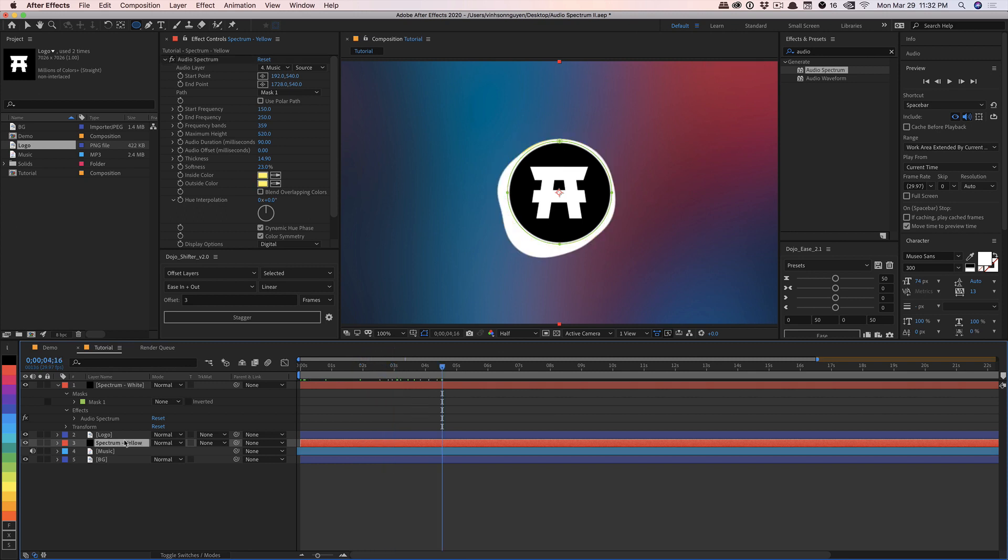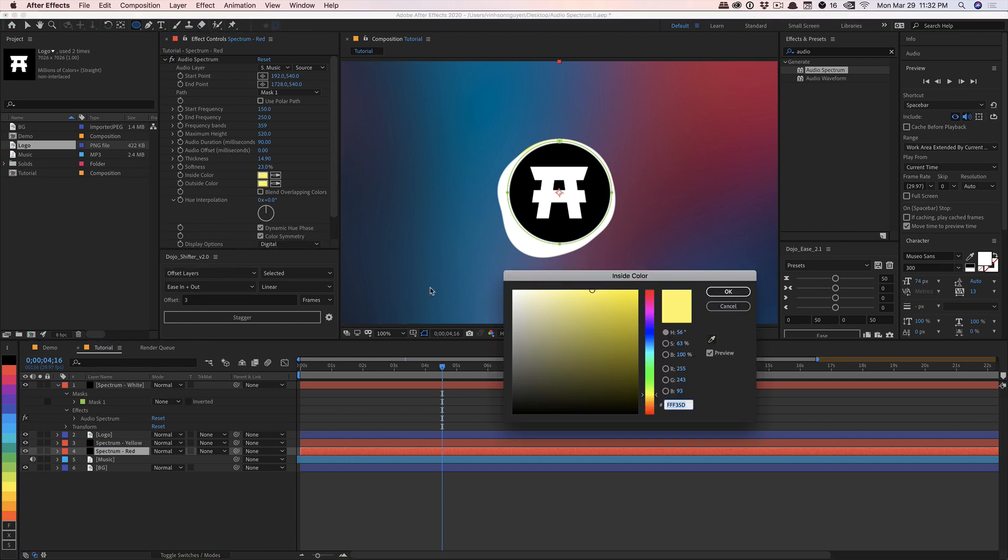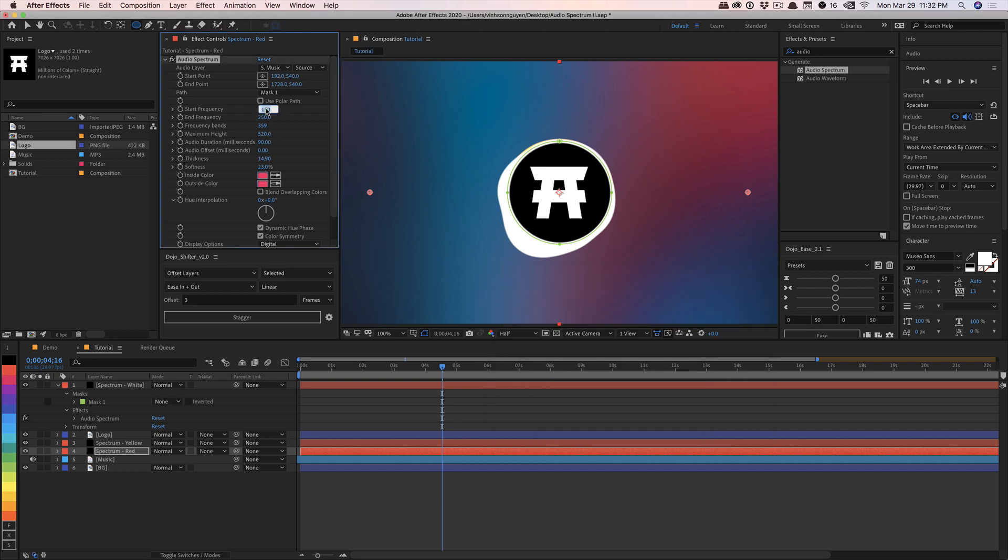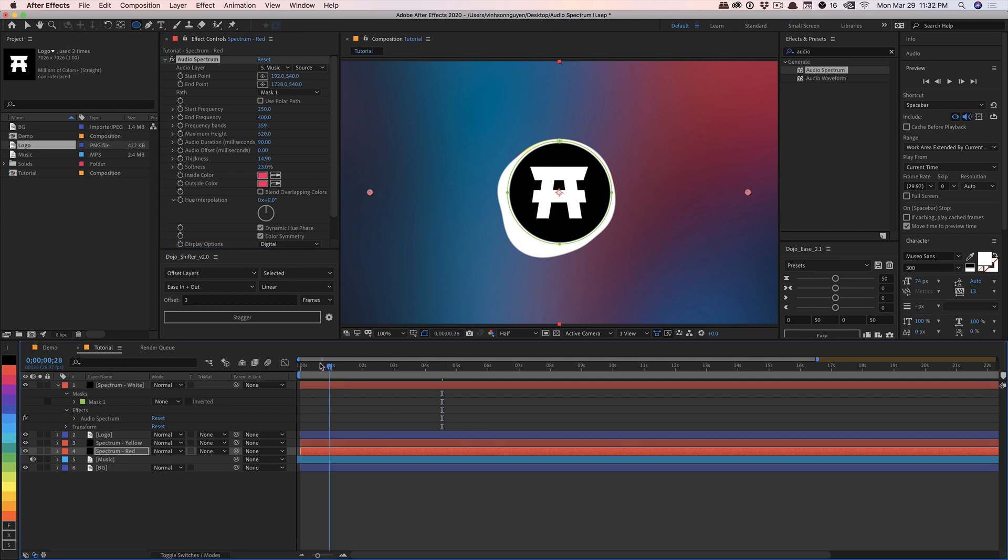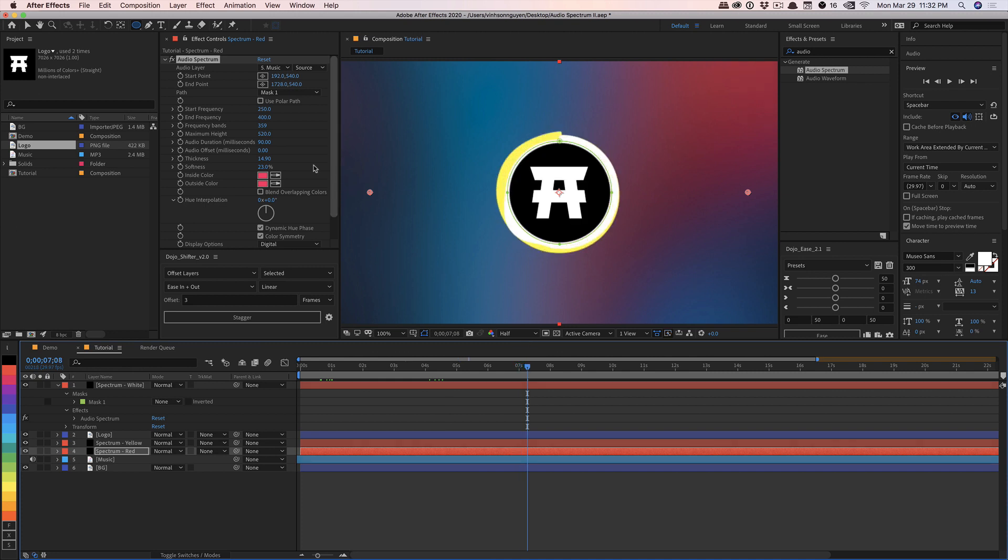And we'll go ahead and duplicate this one more time. And we will call this one spectrum red. And I'm going to go ahead and change the color to a nice between a red and a magenta color, something like this right here. And again, we'll bump it up from 250 to let's just say 400 or so. So the red is going to show a different spectrum of the song. Just like this. Maybe we'll crank up the height to 580.